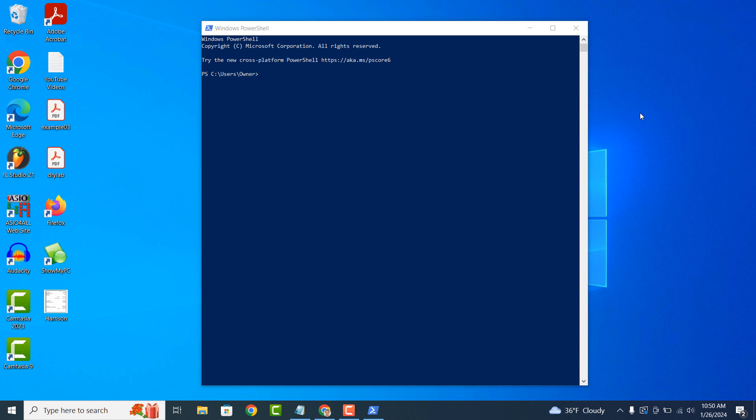PowerShell goes beyond the capabilities of Command Prompt. It's designed to manage not just files and folders but also various aspects of the Windows operating system such as processes, services, registry settings and more.